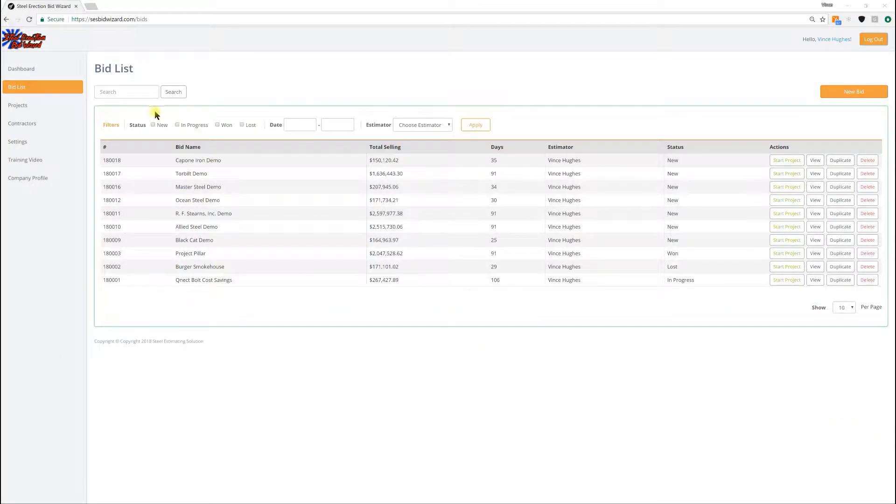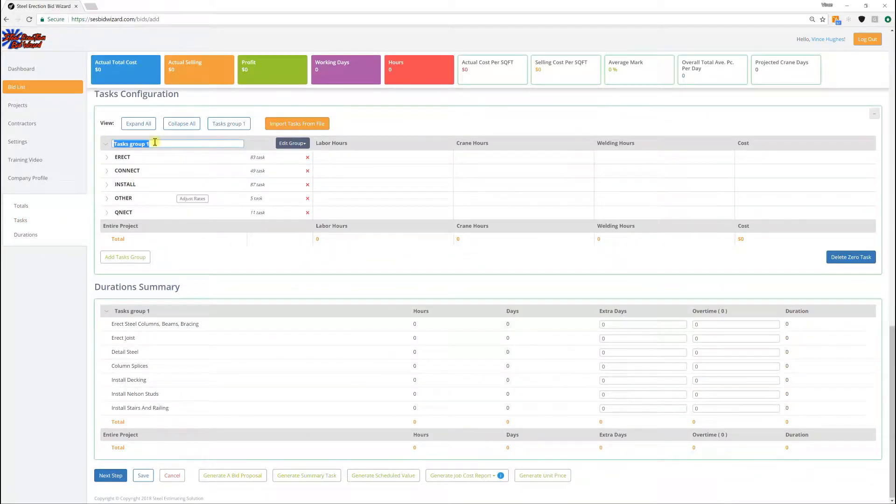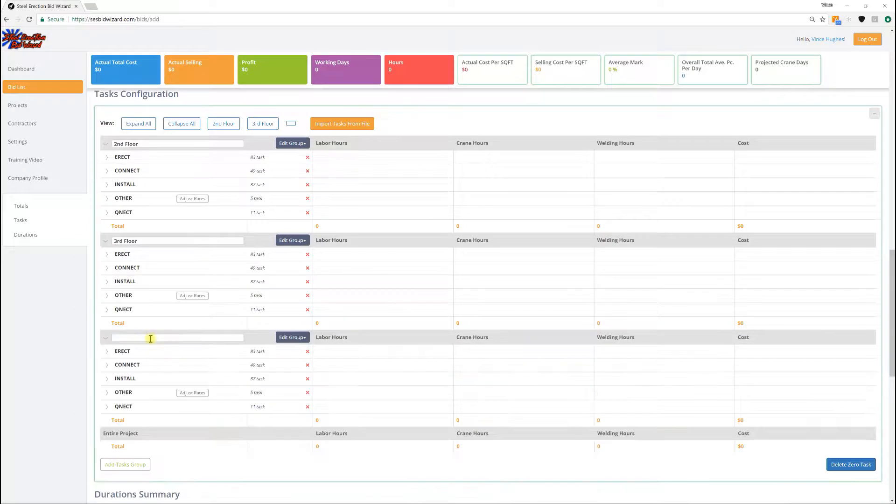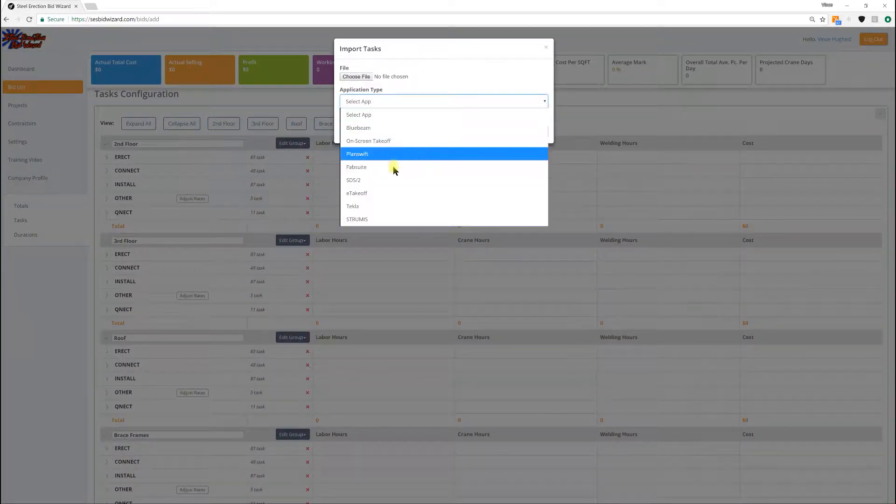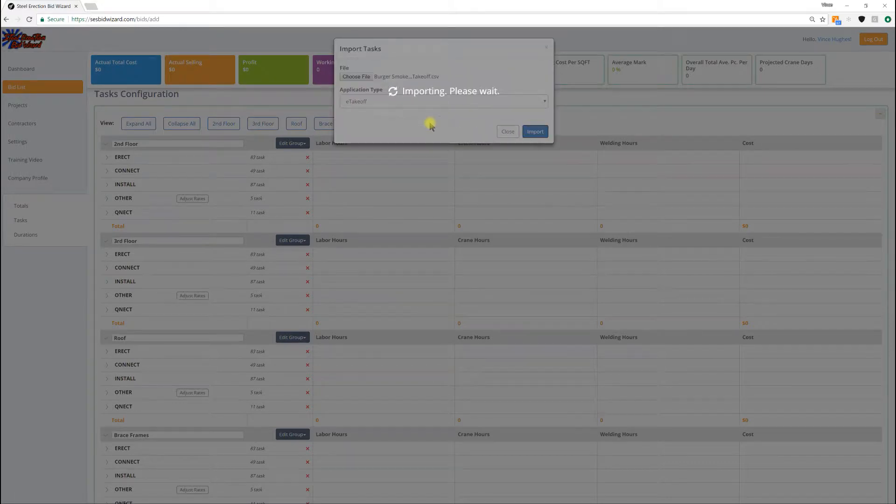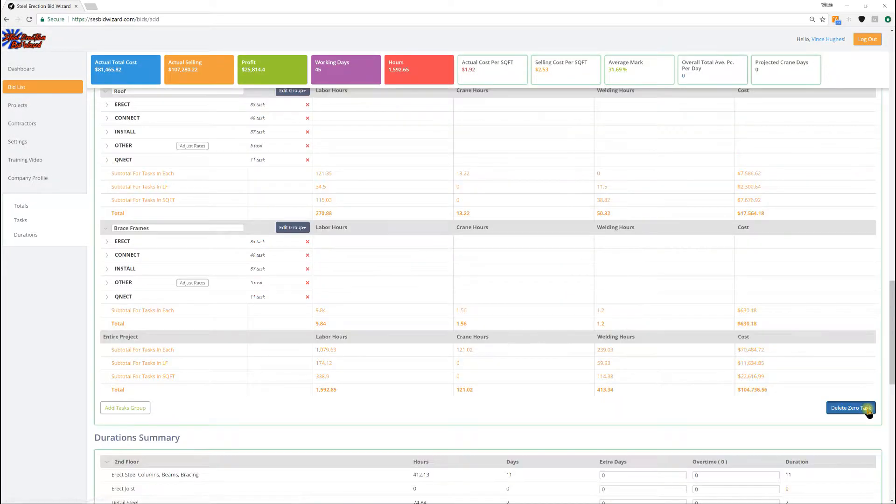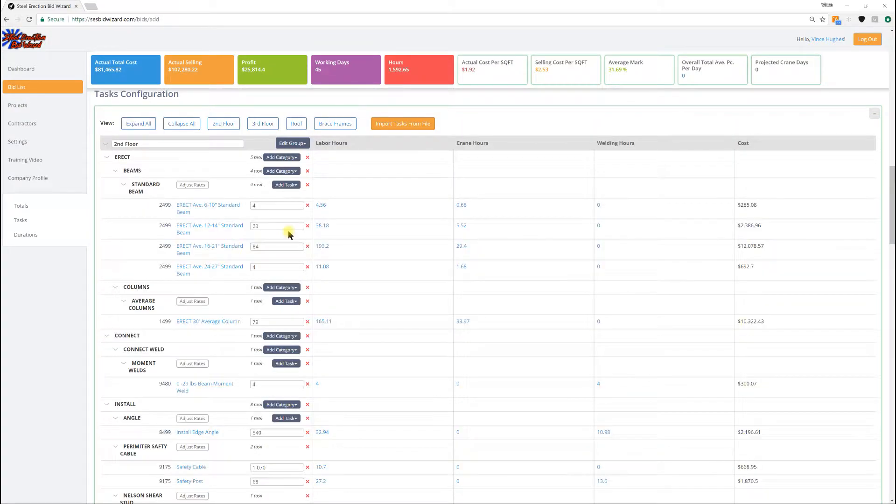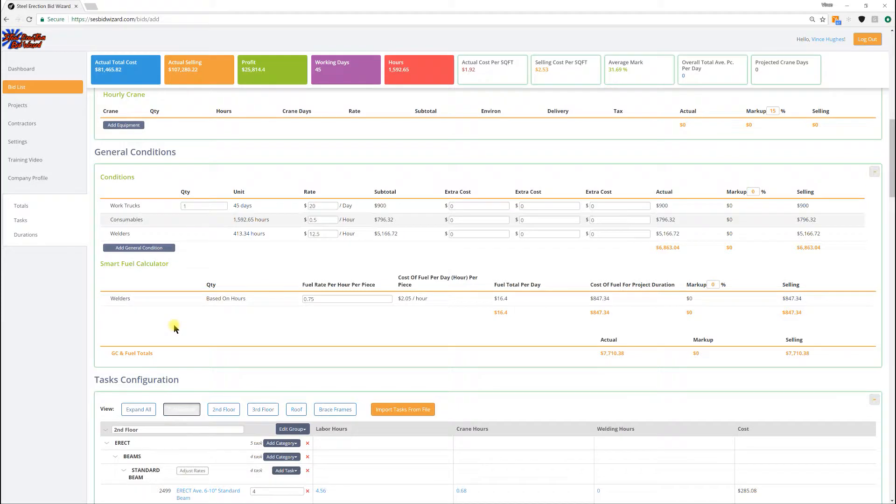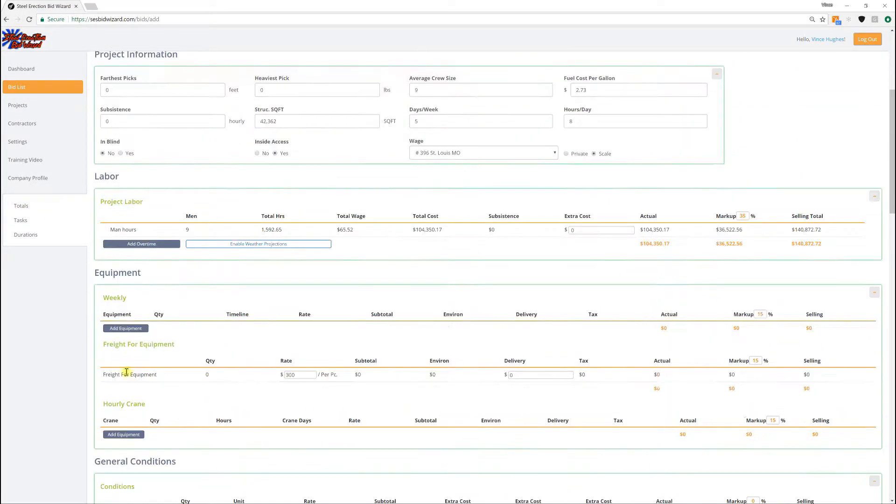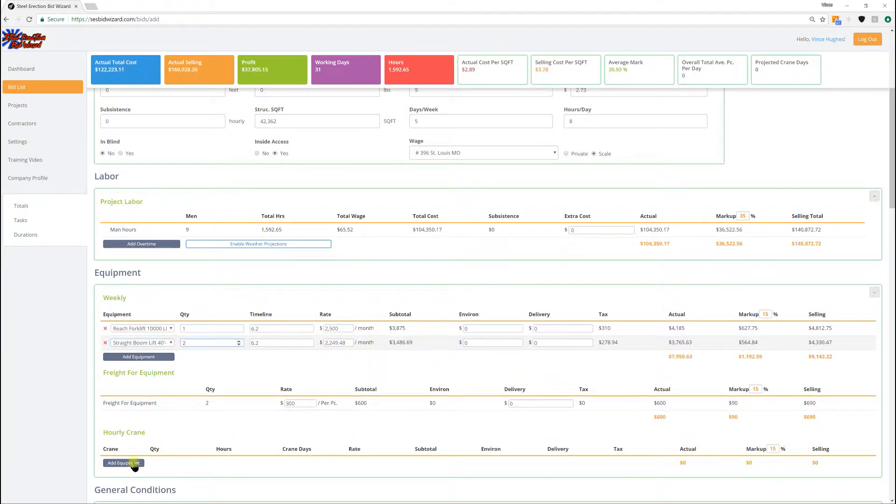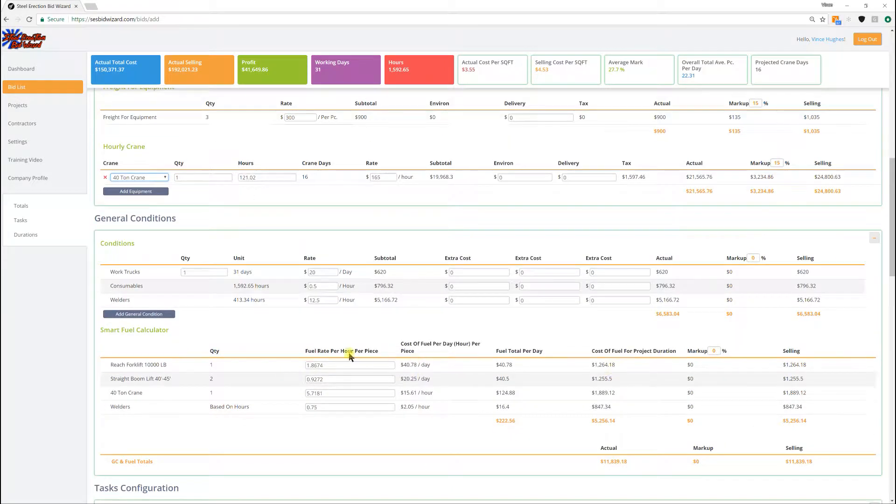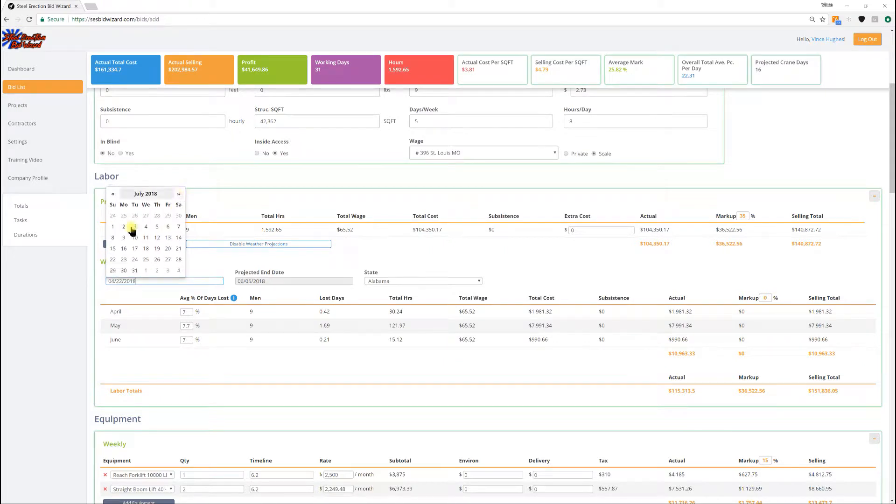And we'll open the BidWizard up now and start a new bid. We come down to enter the task. We just got to set it up before we do the import - type in however we took it out, by area or floor. Type in second, third, roof. And this one I did the brace frame separate. Hit import, select the app used to do the import, navigate to that file, click import. And now you'll see the tasks that come in. Simply come up to the top and add your crew size, come in and add your equipment, add your crane. It'll calculate your exact fuel cost.